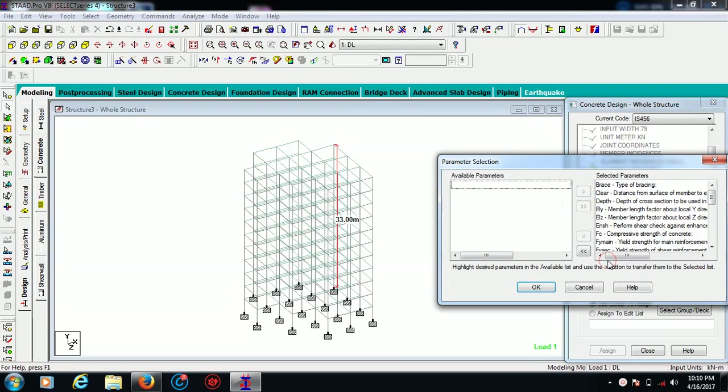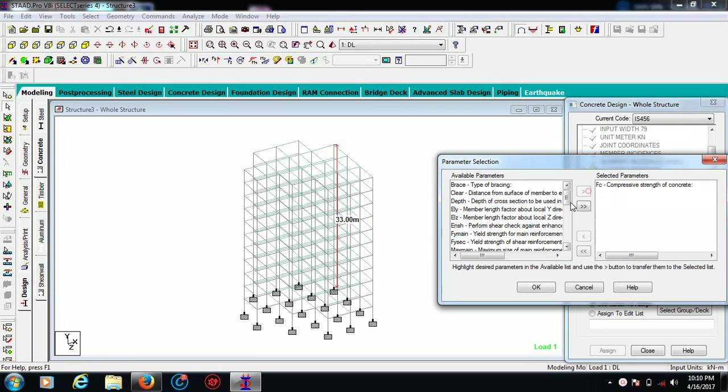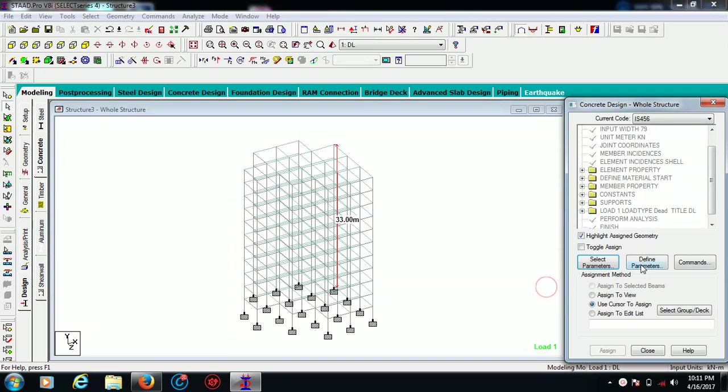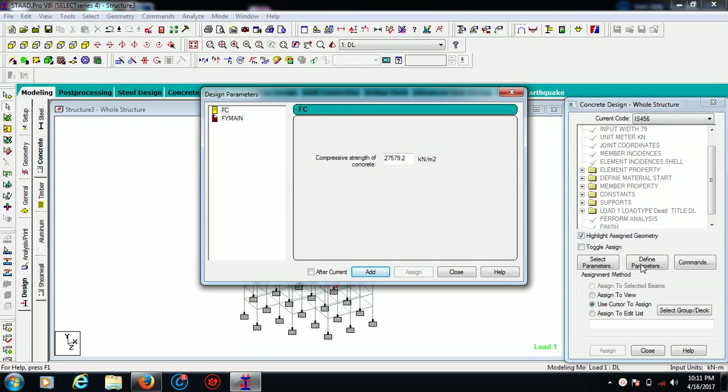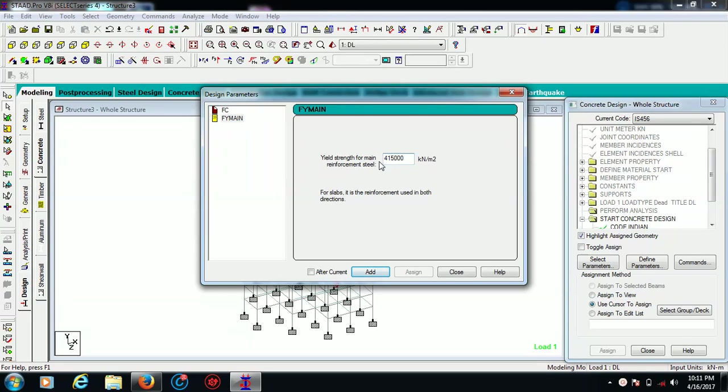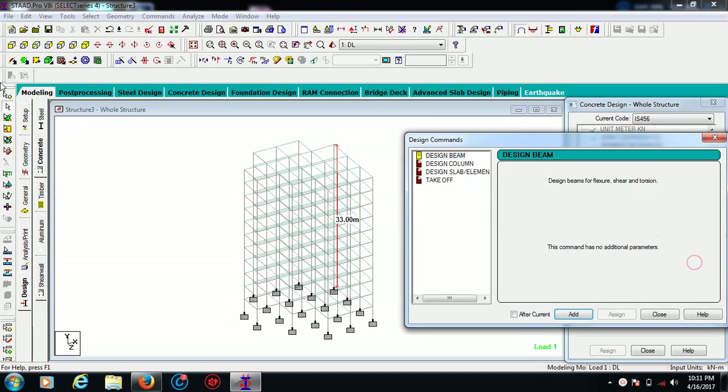I'm going to select the parameters. I want to choose compressive strength of concrete and yield strength of main reinforcement. I'm going to define them. My FC is - let's say I'm choosing the concrete grade as 25,000 kilonewtons per meter square, and FY main is 415,000 kilonewtons per meter square for slabs. It is the reinforcement used in both the directions.